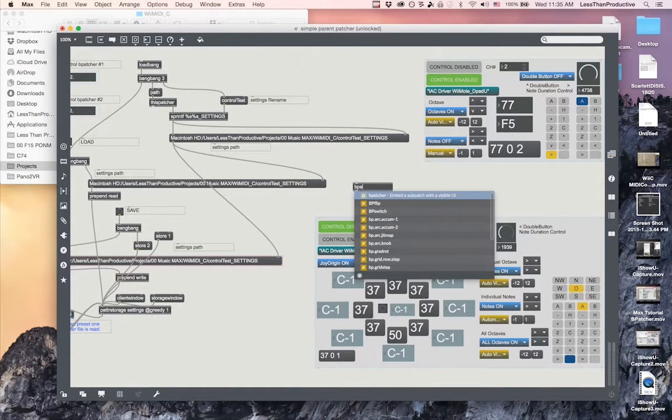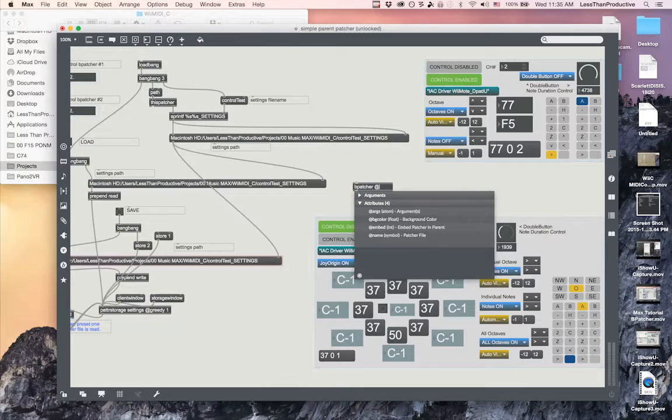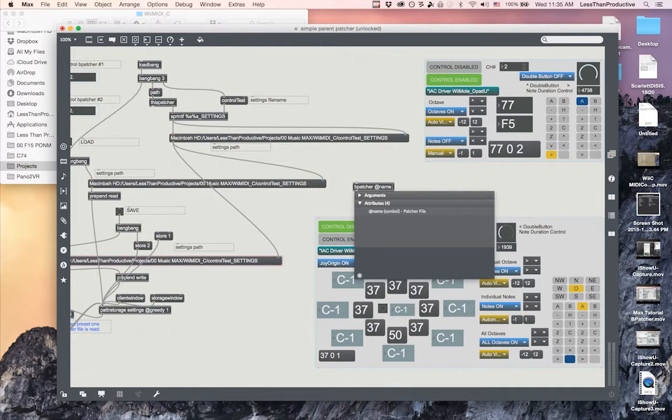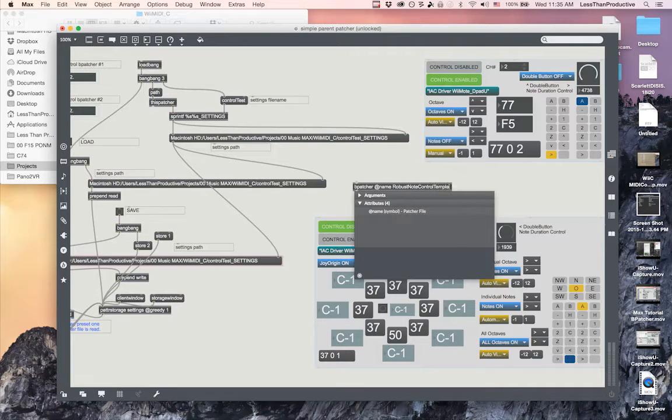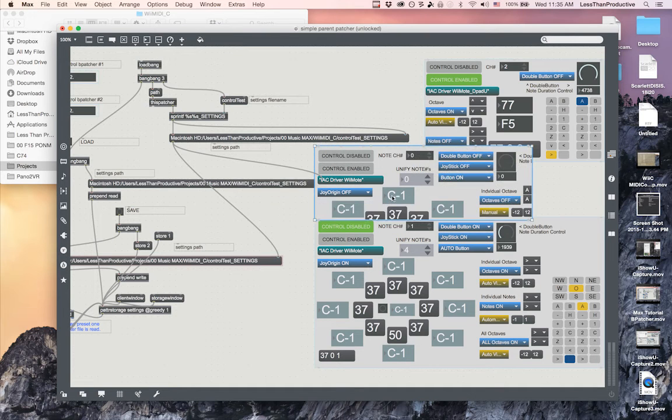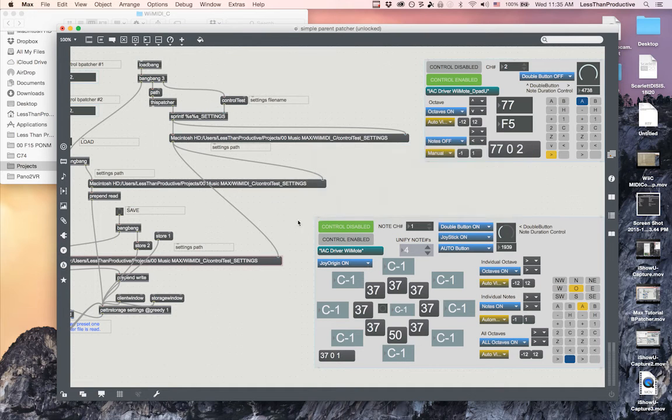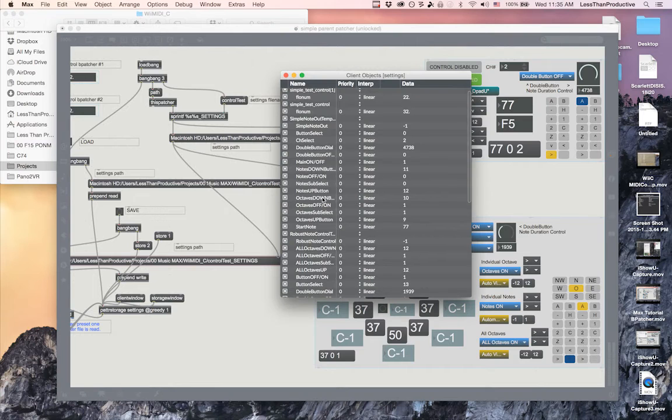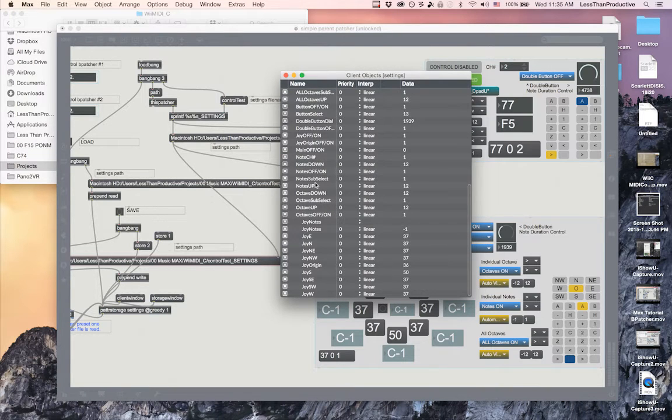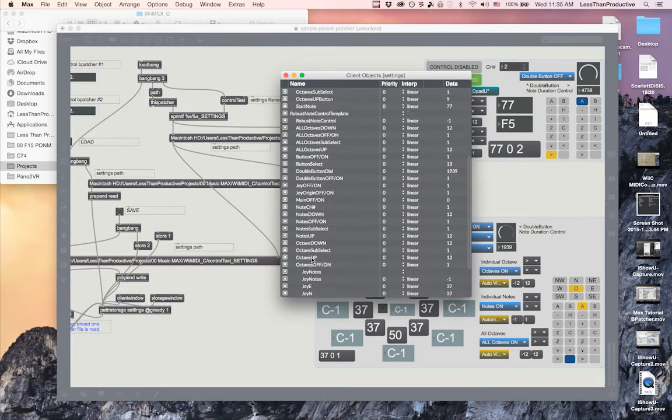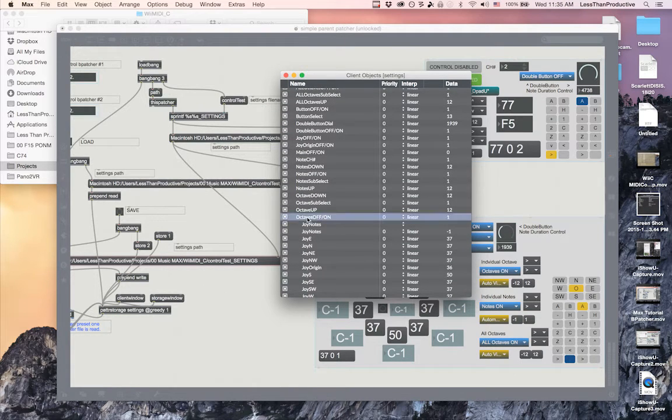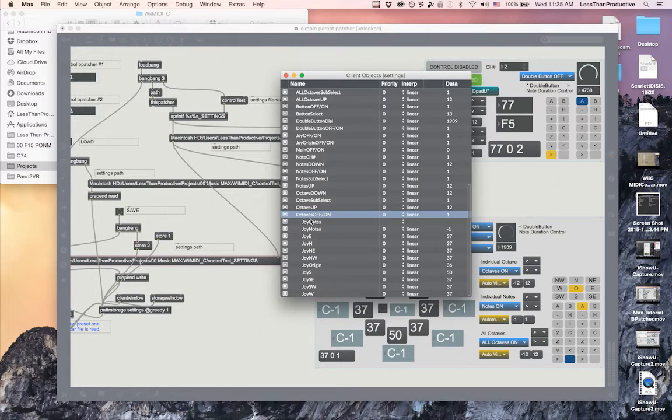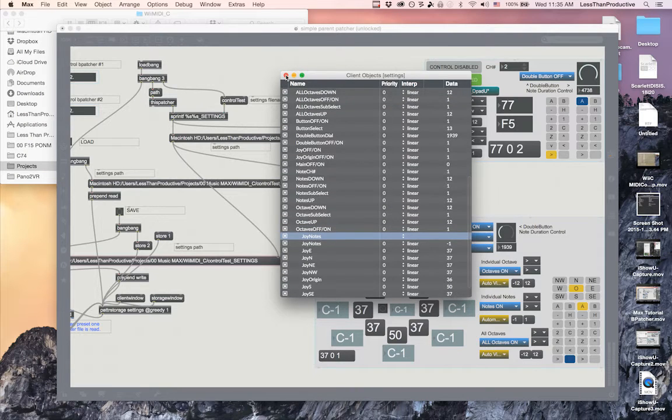If I bring it into here, the same sort of thing applies. I bring in the B patcher if you don't remember, then it's B patcher within name and what was it called is robust note control template. So there it's added. I'll go ahead and delete that. Because of the greedy one I can go into here and see robust note control template, and within there I see all of the populations as well as the sub populations of joy notes.